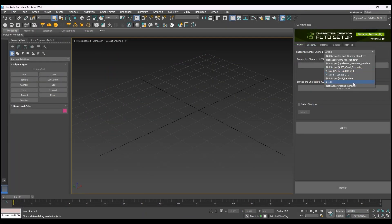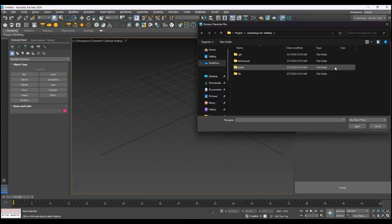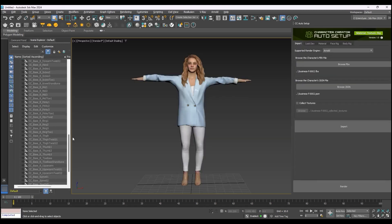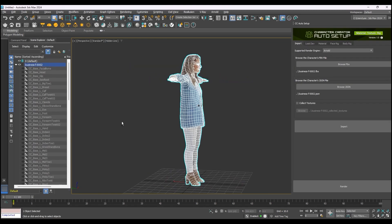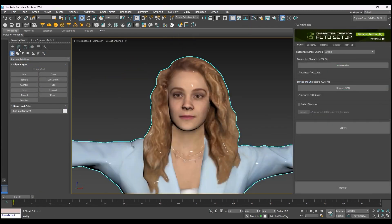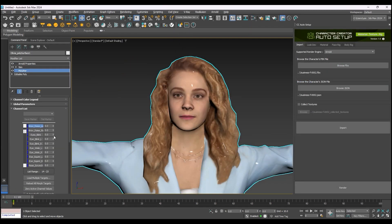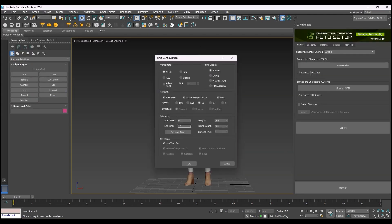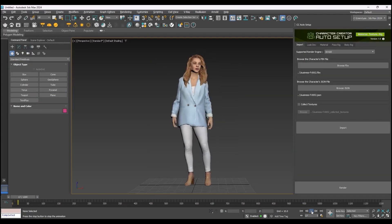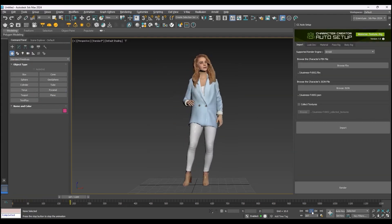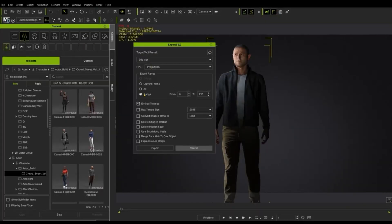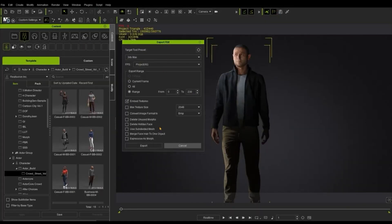The downside, however, lies in the complexity of importing these characters to Max. It's not an impossible task, but it is not a simple one either, including creating and assigning material graphs for each part of the character. And here comes the Character Creator Auto Setup to automate that process.